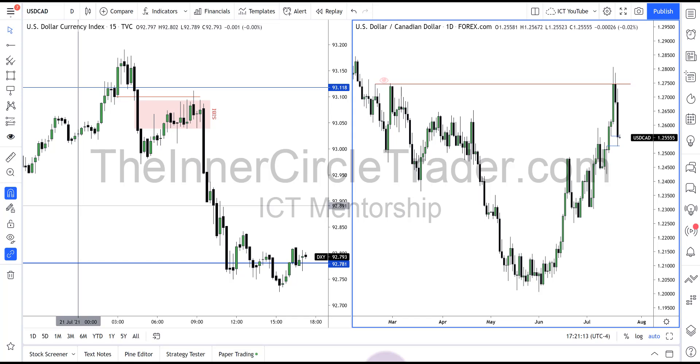Hi folks, good afternoon. This is our Wednesday midweek commentary and I'm going to be showing you the dollar CAD today.